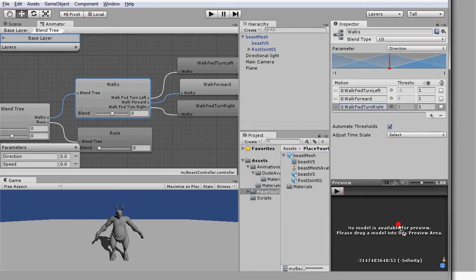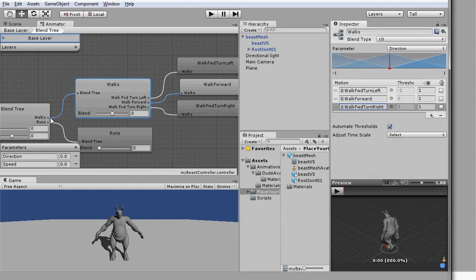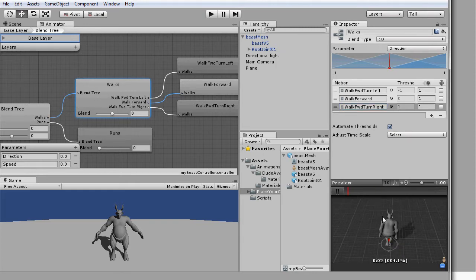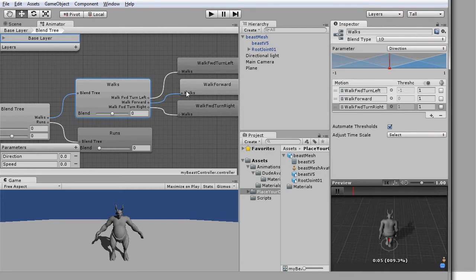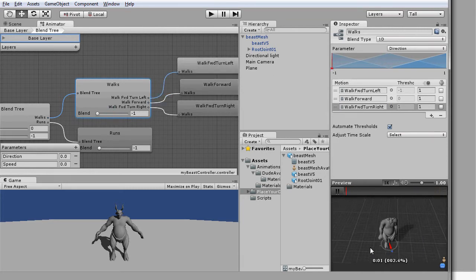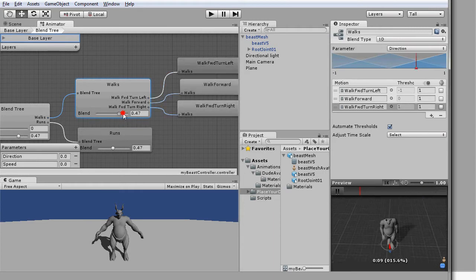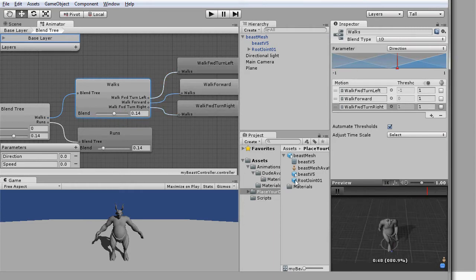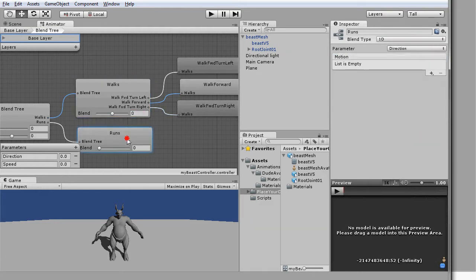What we have done just now is created a conditional state of three different walks. You can preview the outcome by dragging your character mesh into the preview window. By having a condition of negative one, our character will lean towards its left during a walk, and in the opposite, the character will walk to its right with a condition of positive one.